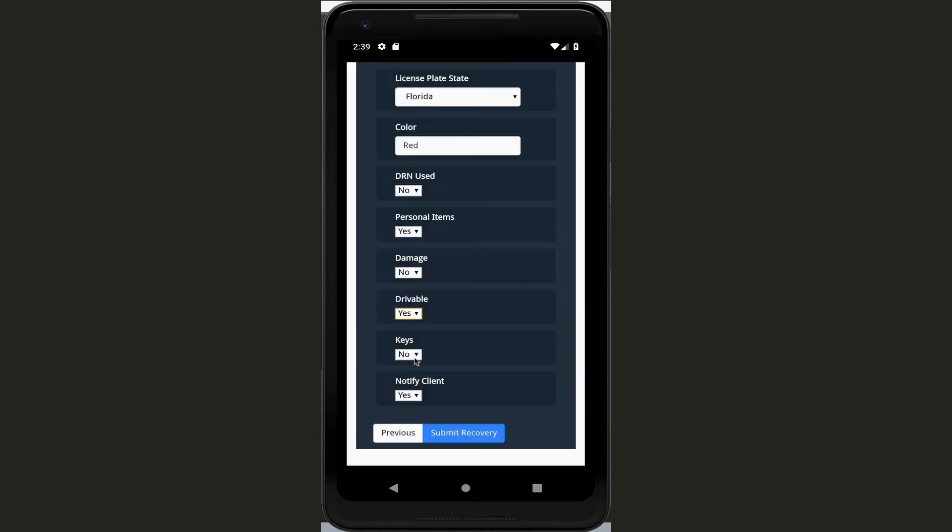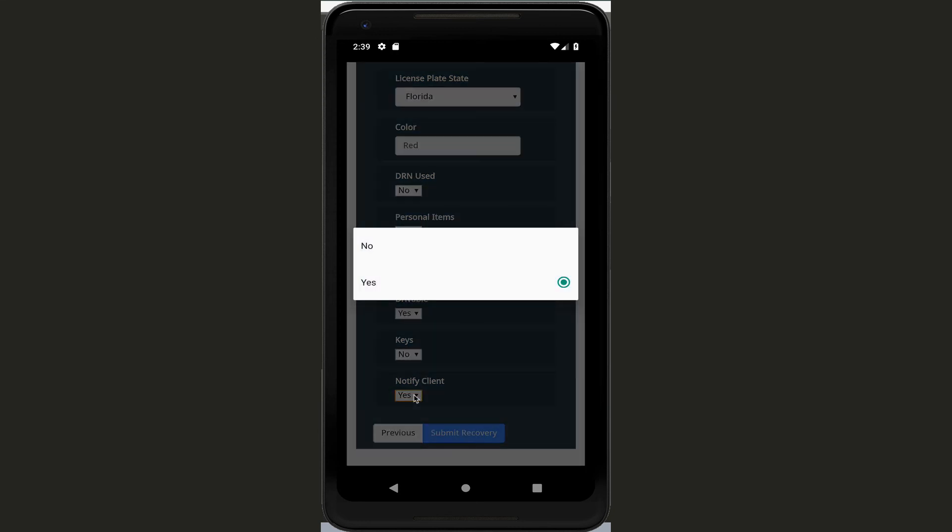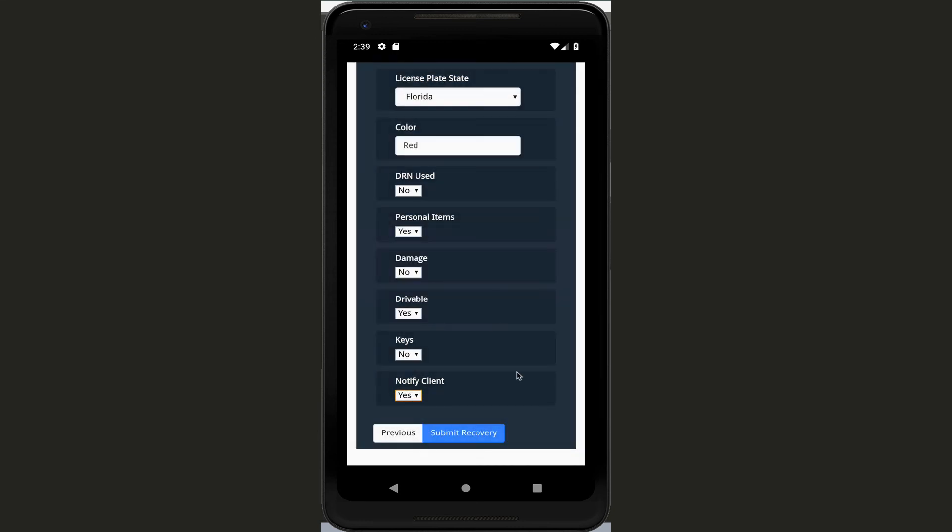Do you have any keys to the vehicle? For this one we don't. And do you want to notify the client? Yes or no. So we're going to go ahead and notify the client. Once you've filled all this information out we're going to click on submit recovery.